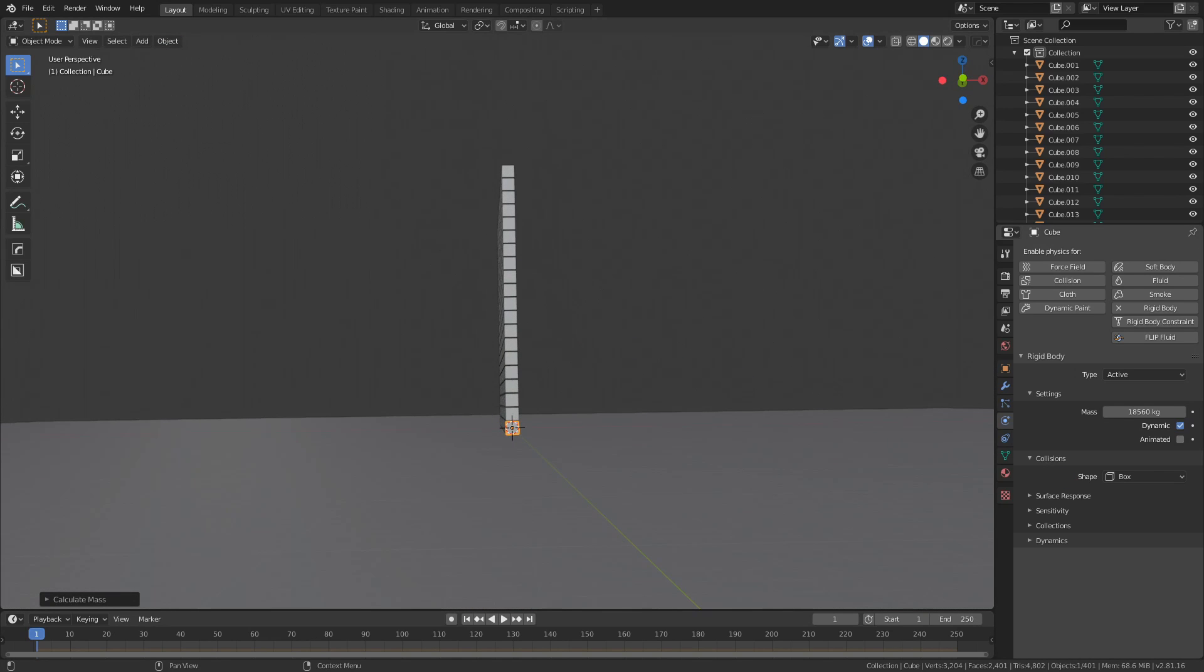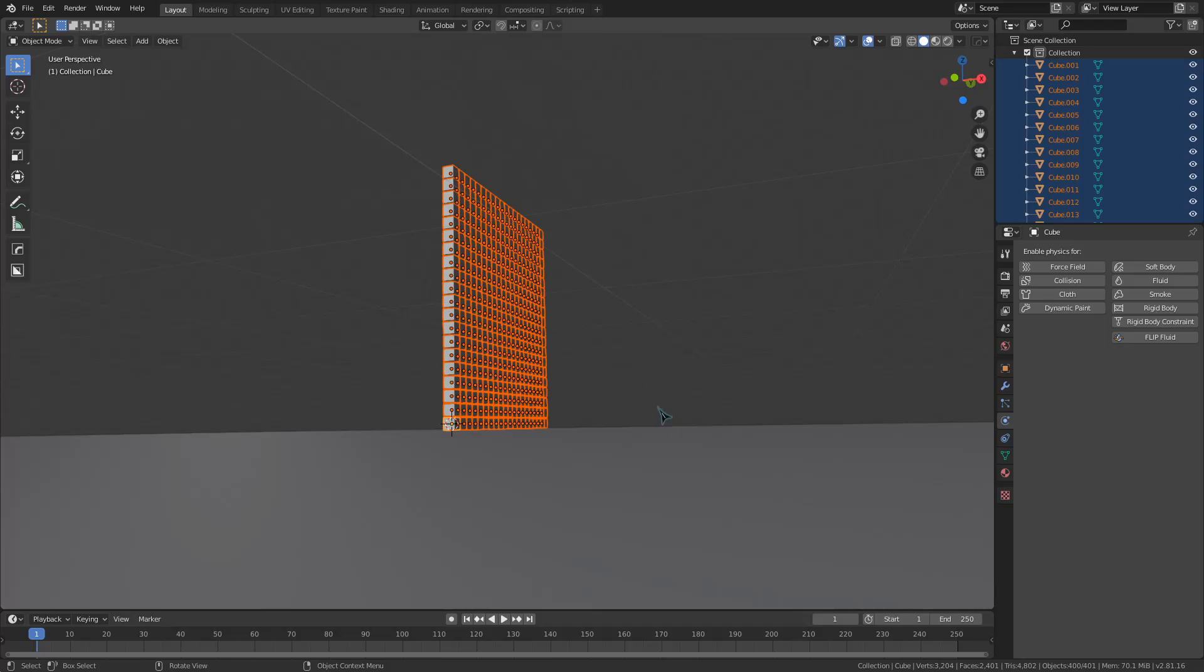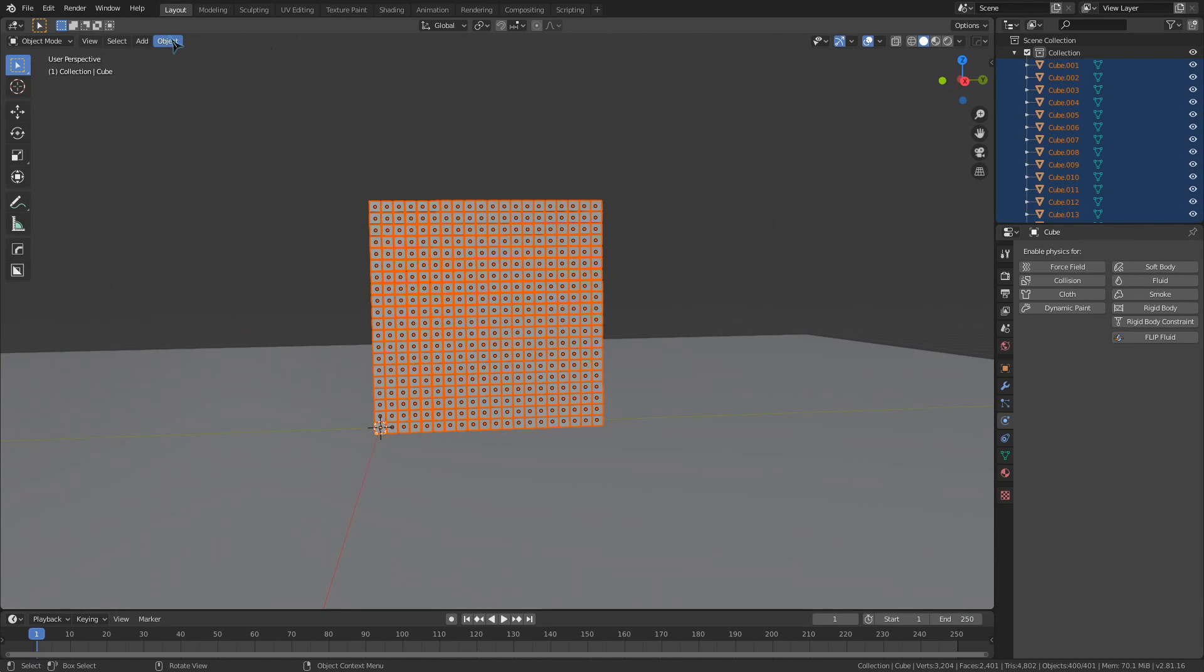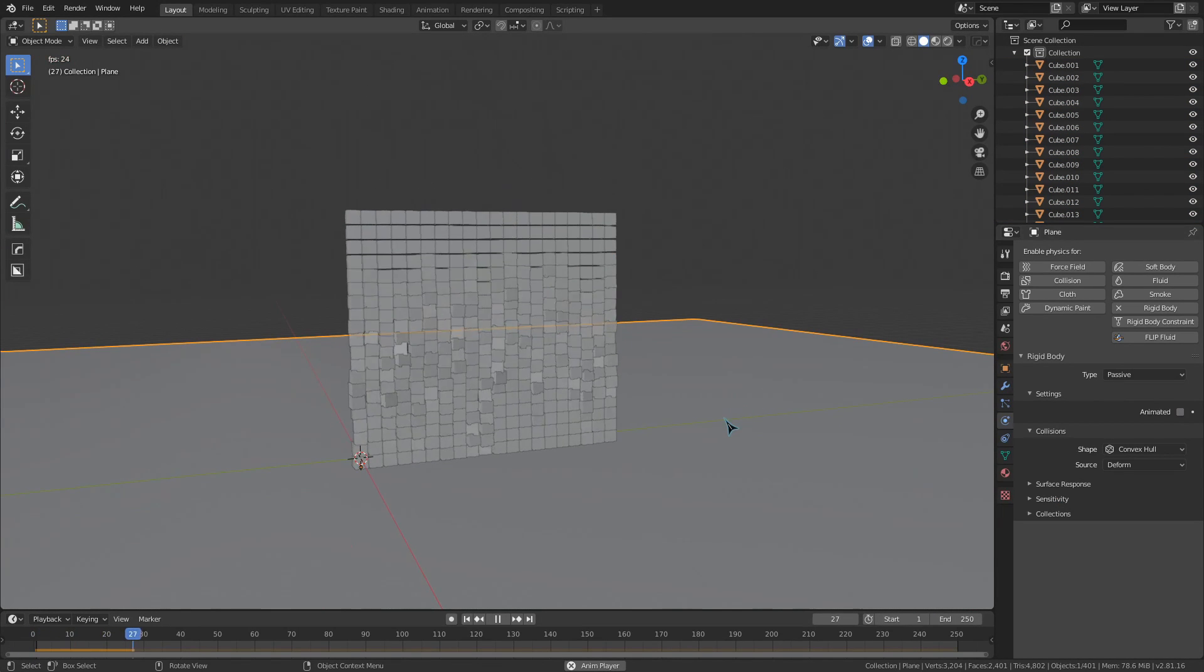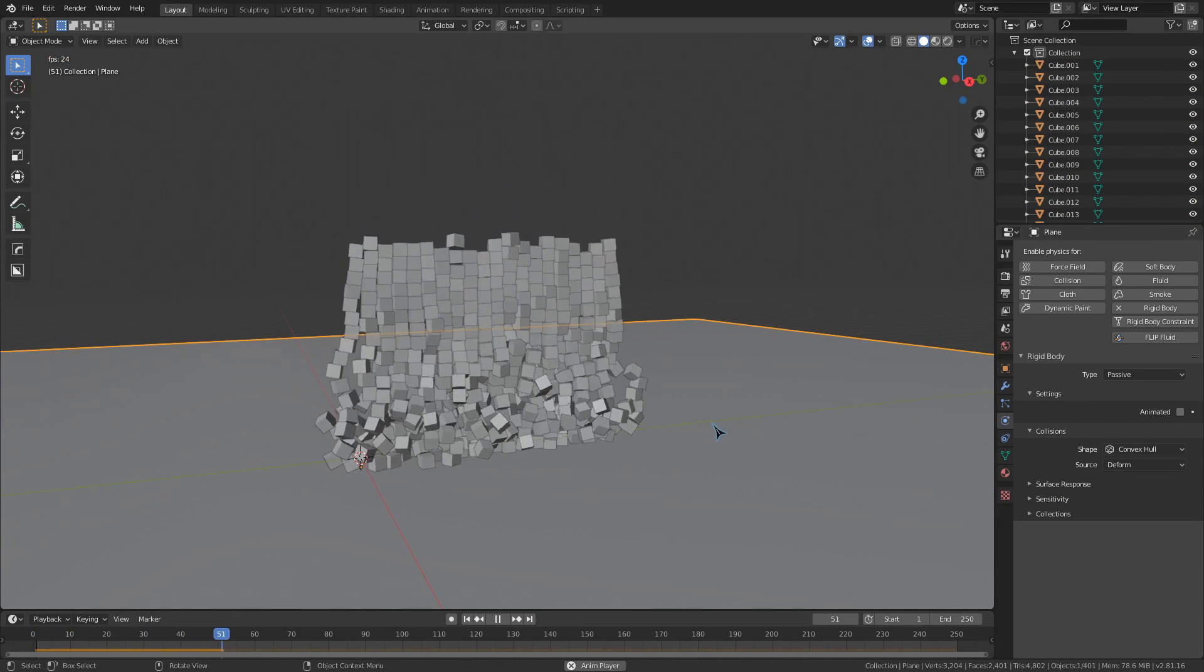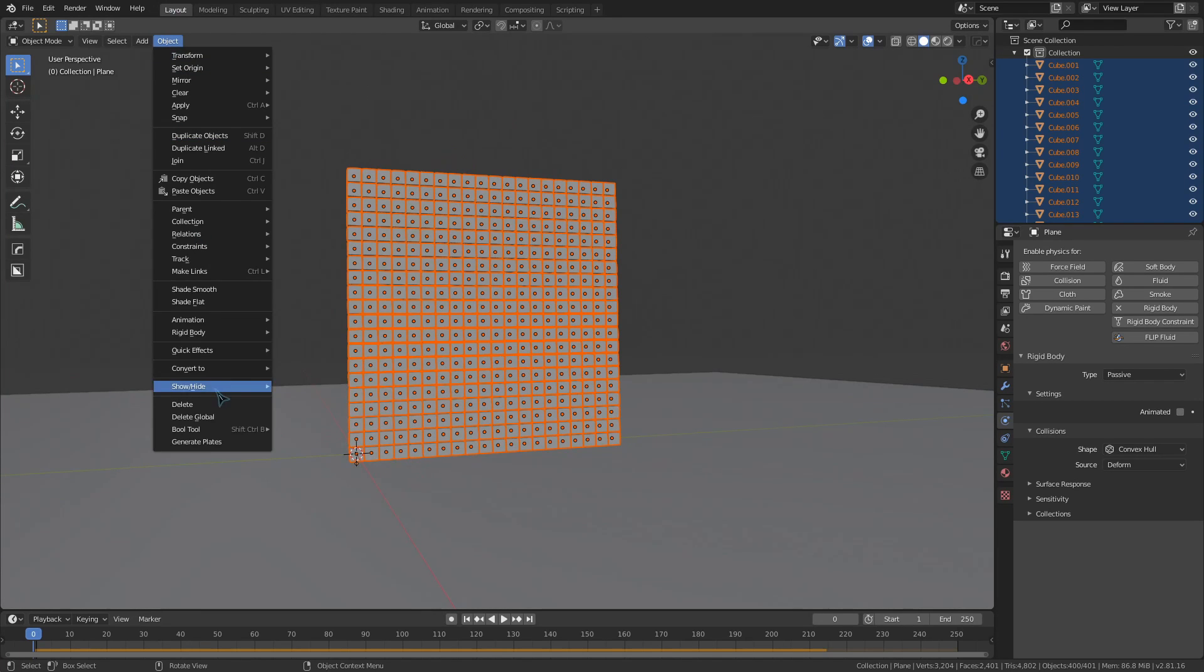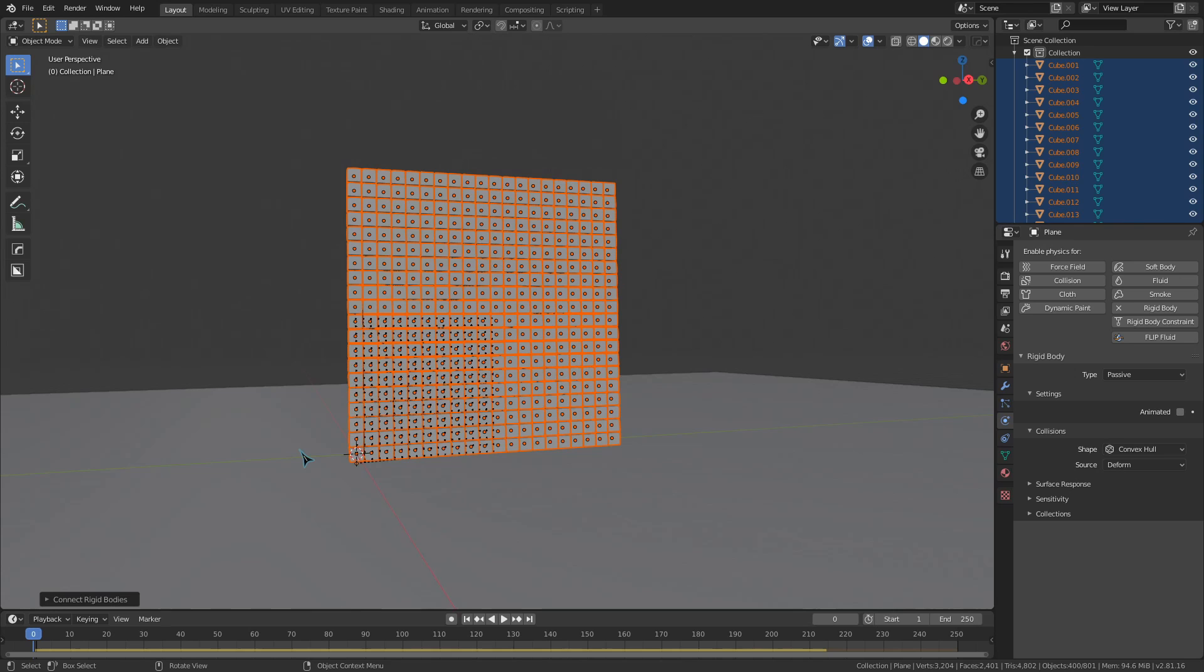The main thing we want for constraints would be this connect button. With all of my objects that I want to be connected selected, I'm going to press this add active button to make them all rigid bodies, and then I'm going to press the connect button afterwards to add constraints between all of them. I would recommend always moving the rigid bodies and the constraints to different collections, just to make things easier to manage.